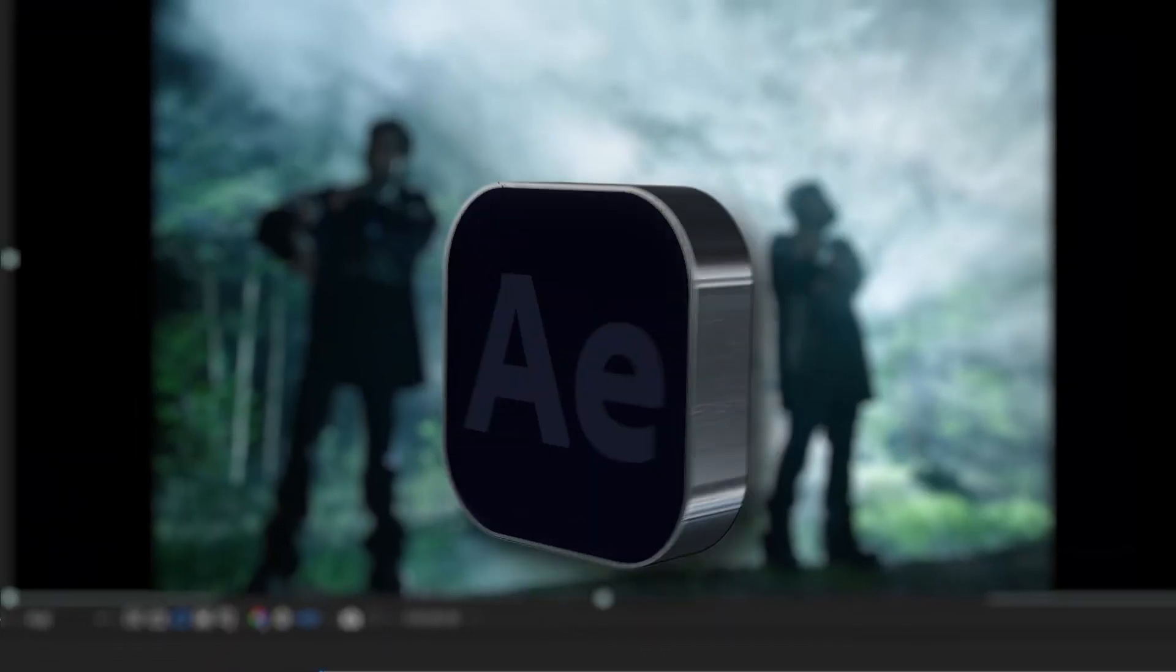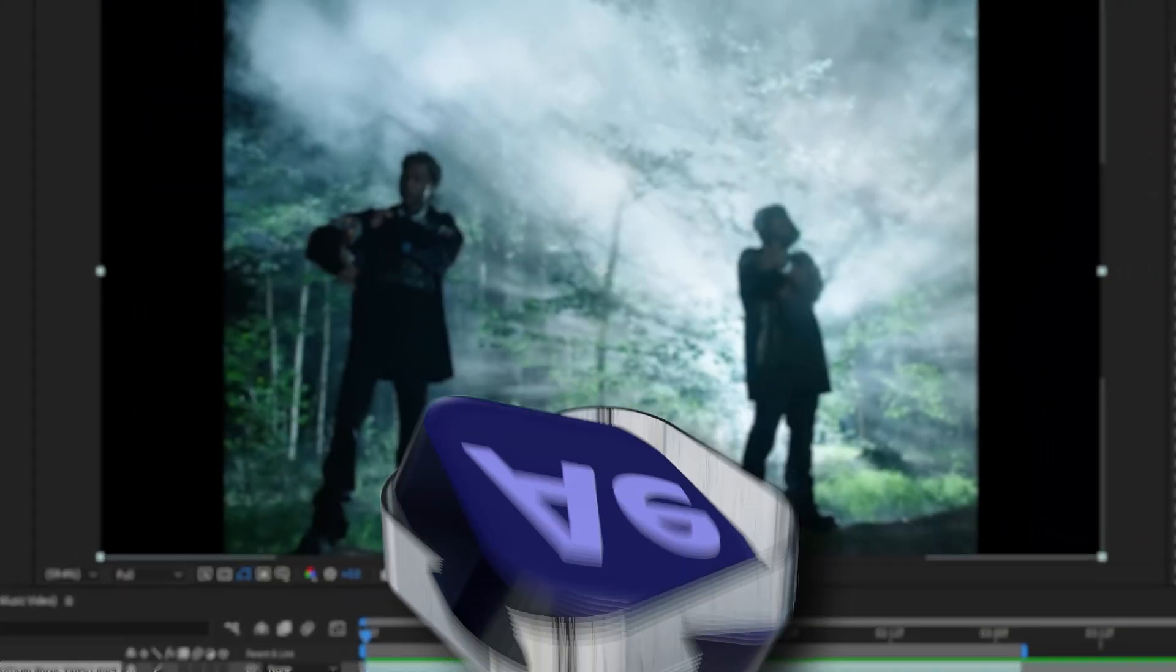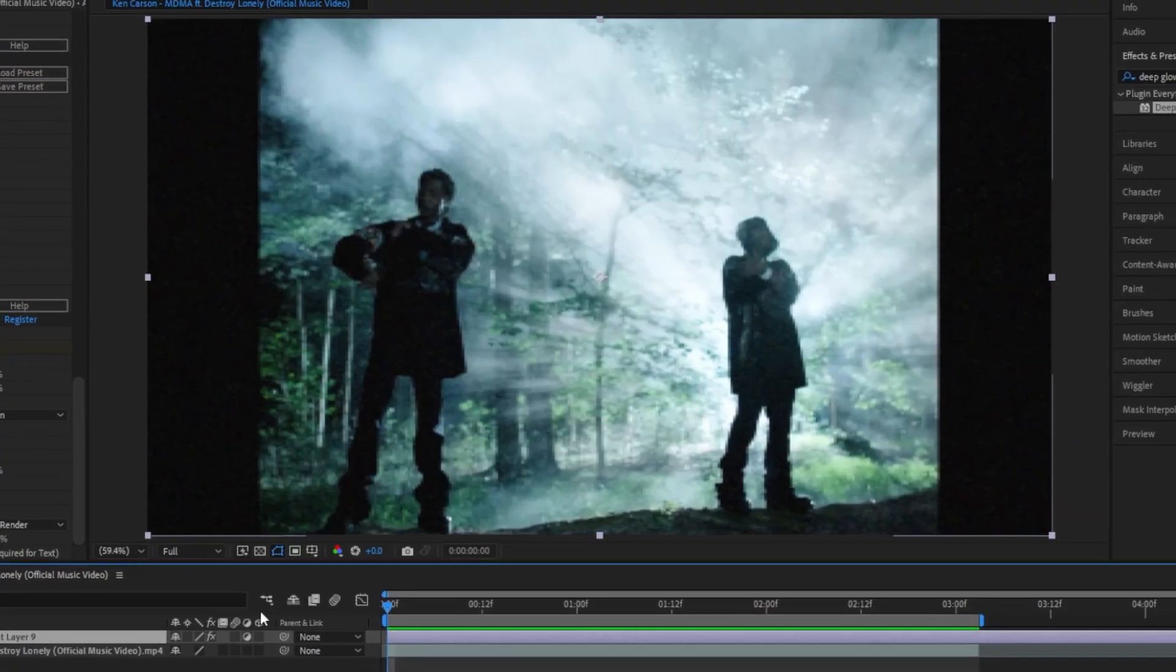Yo what is good with y'all, I'm back in After Effects. In this tutorial I'm gonna teach you how to create this sick and grainy opium effect, super easy and super fast. Let's go.